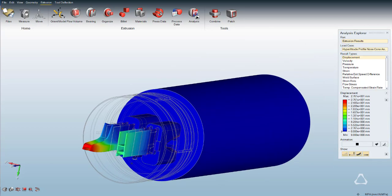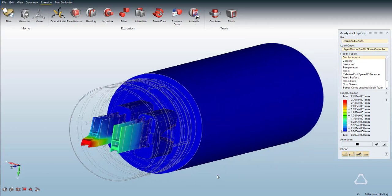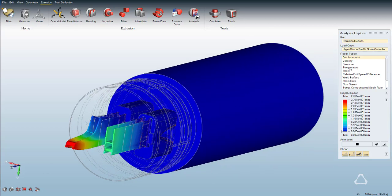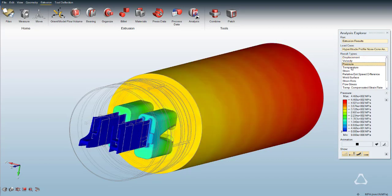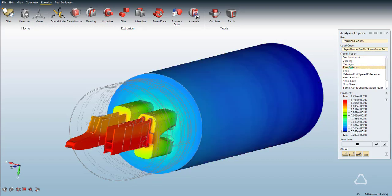Select Pressure under Result Types. This contour represents the resulting extrusion loads on the die surfaces, which is used to compute tool deflection.